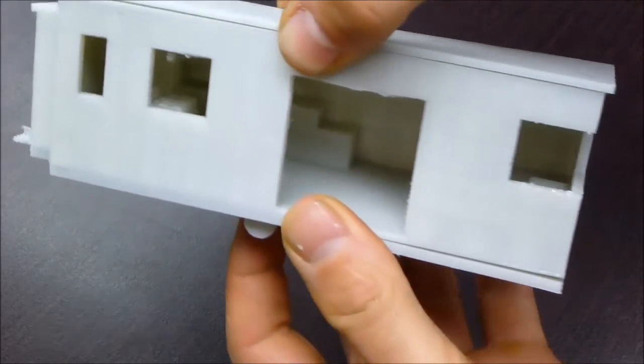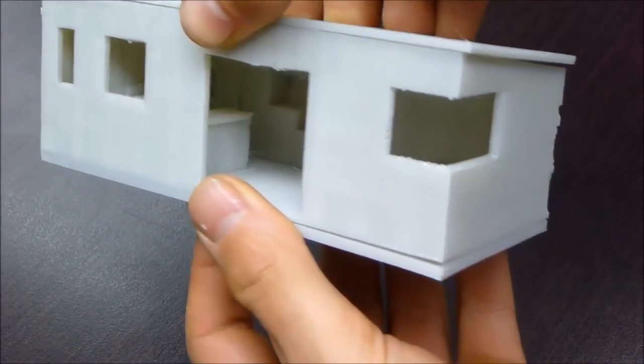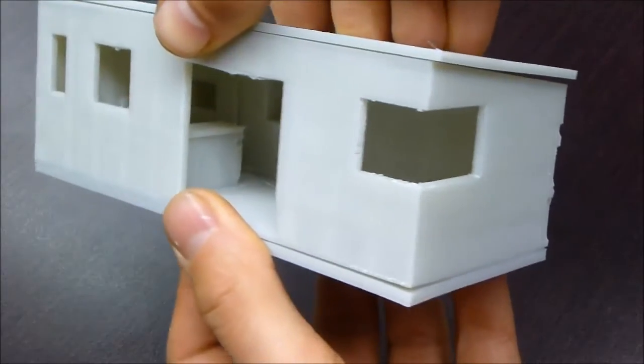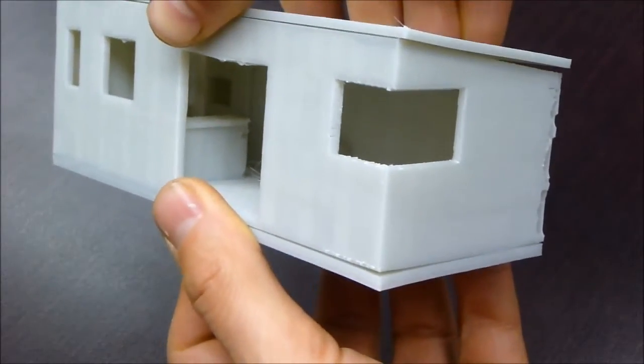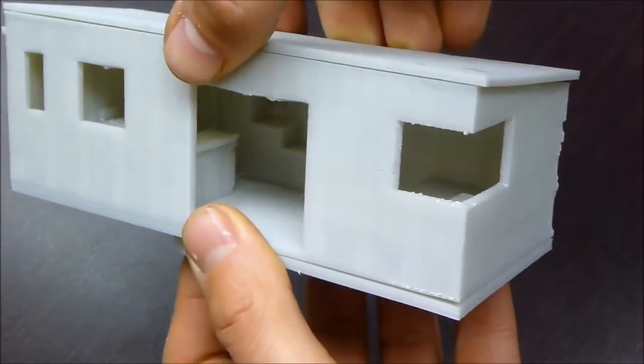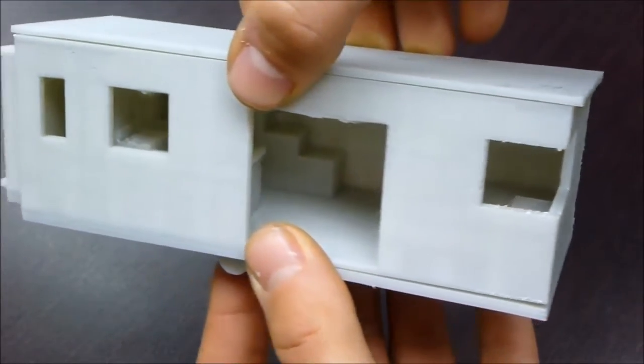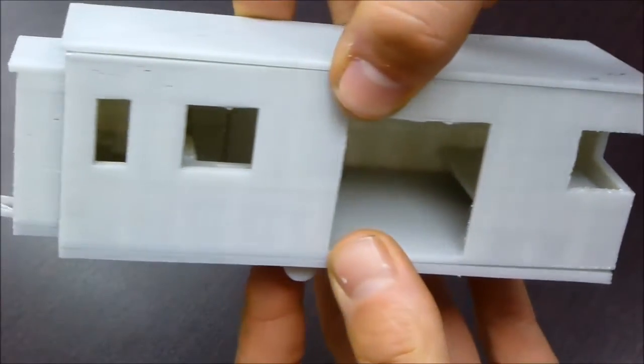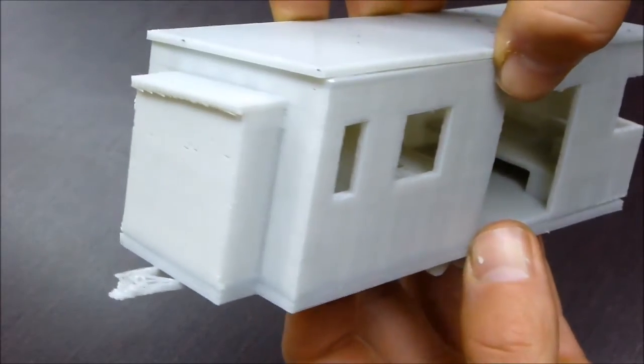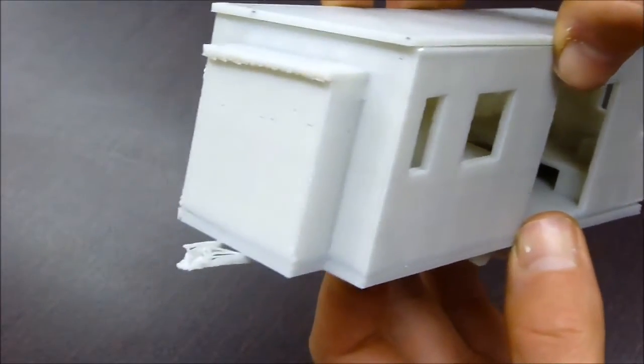I think if I was to print it again I would turn off the supports for printing the house. It was more trouble than it was worth in this case.